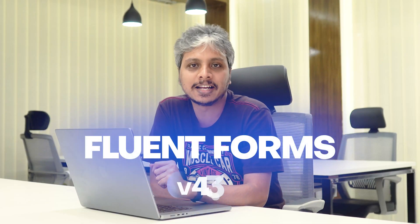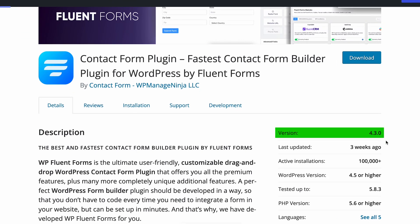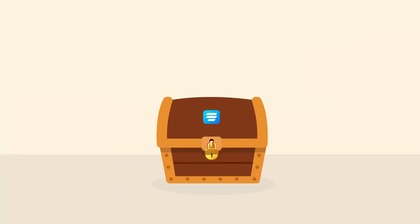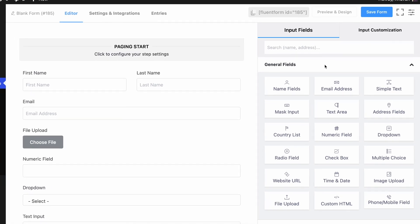Fluent Forms just released another update. I'm pretty sure you did not expect a new update this soon, as we released our version 4.3.0 just a few days ago. We are rolling out a new update with a couple of exciting new features and a handful of real sweet third-party integrations. I'm Faiju Salehin from WP Managed Ninja, and I will be introducing you to the new version of Fluent Forms today.